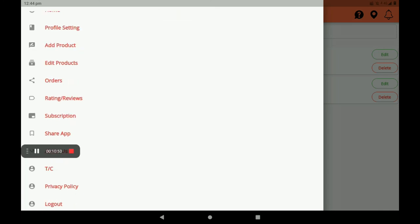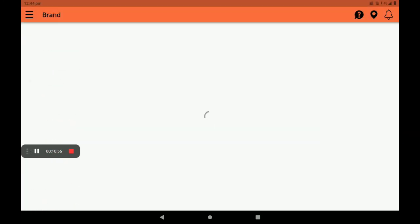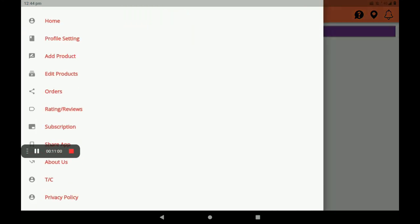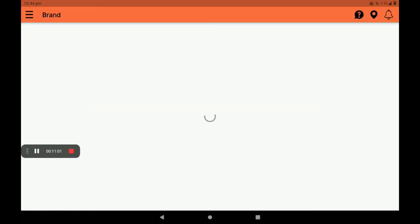Then, about orders — we can see the order process in the 'Orders' section. About rating and reviews — we can see customer ratings and reviews in the 'Rating and Reviews' section.